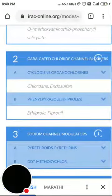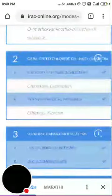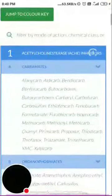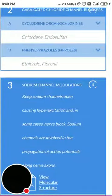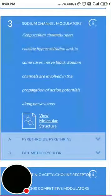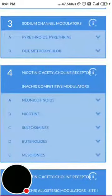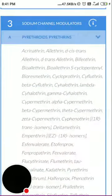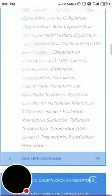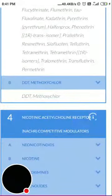Group 3 involves voltage-gated sodium channels, which are involved in the propagation of action potentials along nerve axons. Subgroup 3a is the pyrethroids or pyrethrins — generally what we call synthetic pyrethroids — with examples listed. Subgroup 3b is the DDT and methoxychlor group.